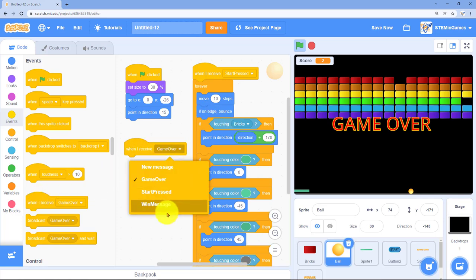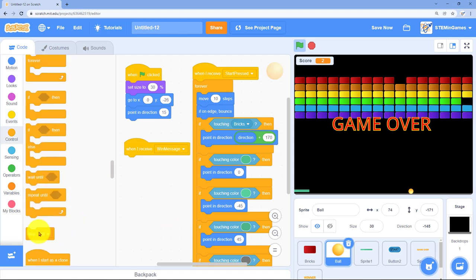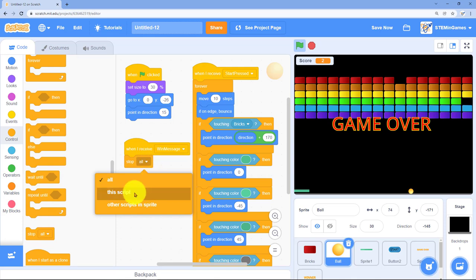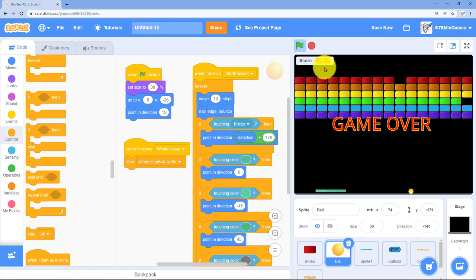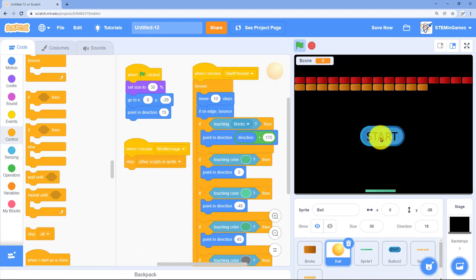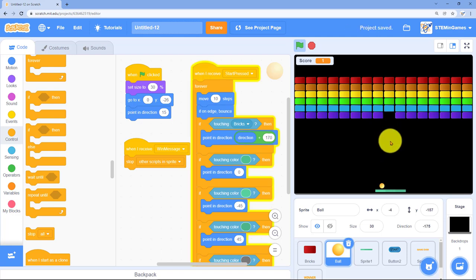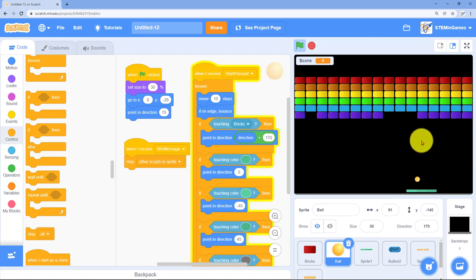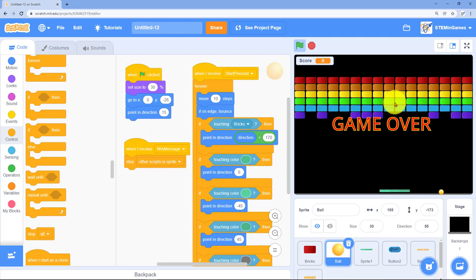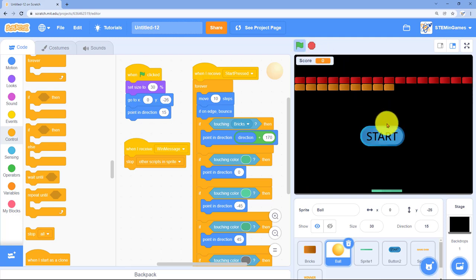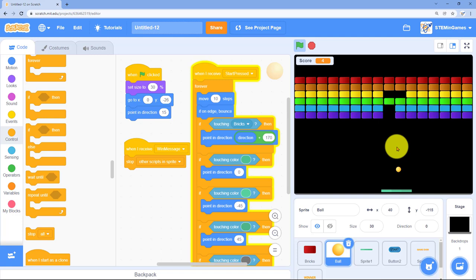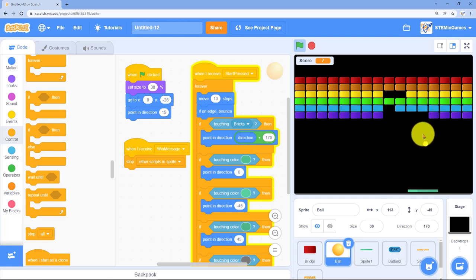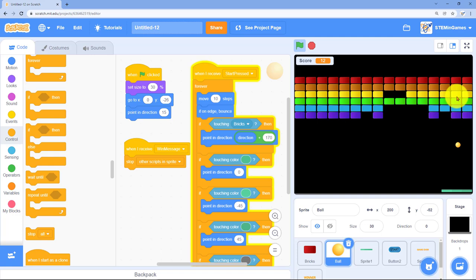When the game is won, when he receives the message win message, the ball needs to stop bouncing around. So stop all the other scripts in this sprite. The ball is just waiting on us now. What do you think of the speed? Hitting the middle of the paddle makes it go straight up. That's good. If I hit the left, it goes left. It's perfect.